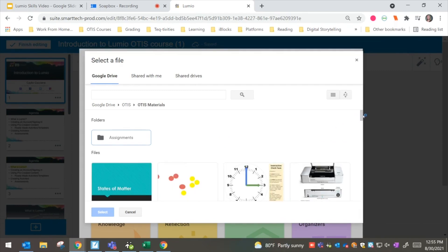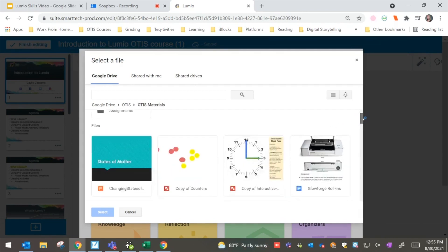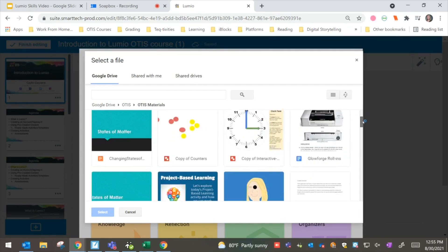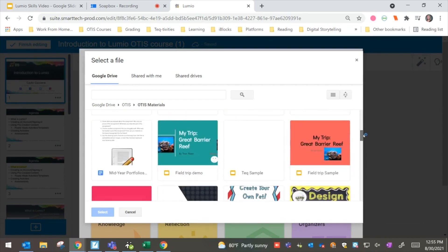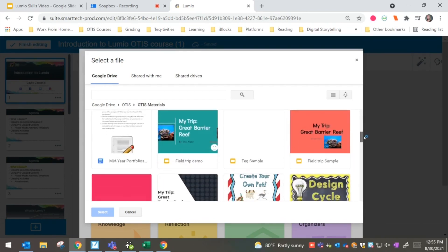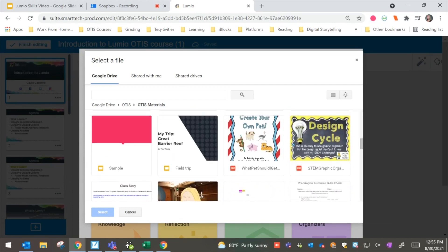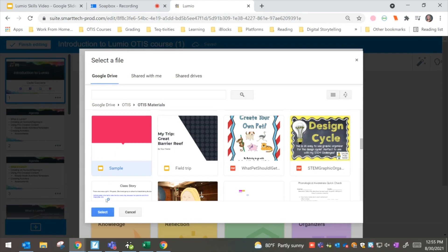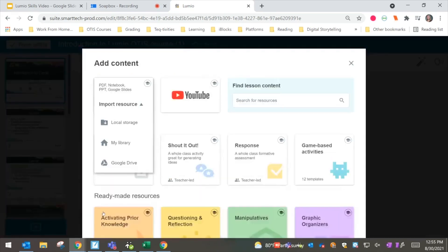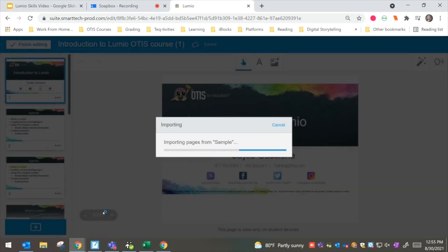So let's see, let's do one of these PDFs. So maybe I want to go ahead and select this sample presentation that I have. From there, we see that now we're building that content onto each page.